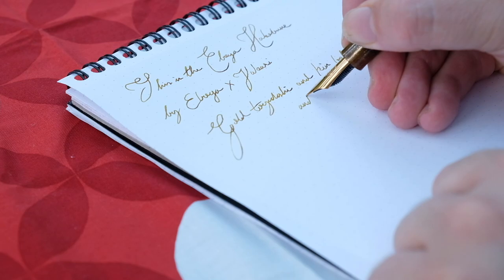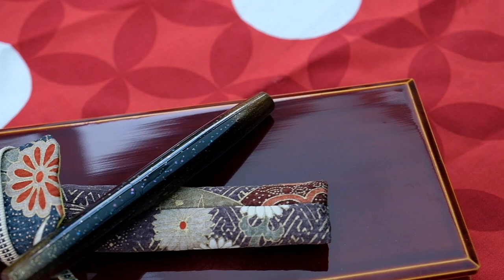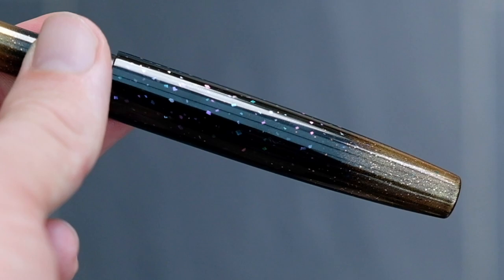The specifications for the pen are as follows: on both finials I've got kin bokashi, which is essentially a gold gradient, and then we've got some togedashi burnishing all over the pen. You will see that from the little gold specs which I'm just showing you now, and they're really quite highly reflective thanks to the burnishing.